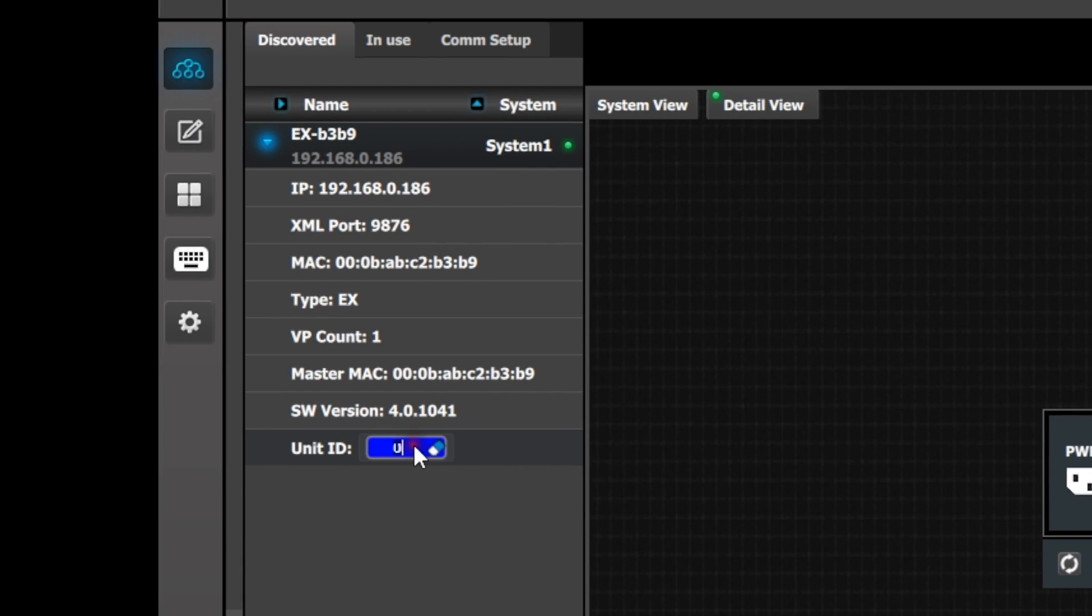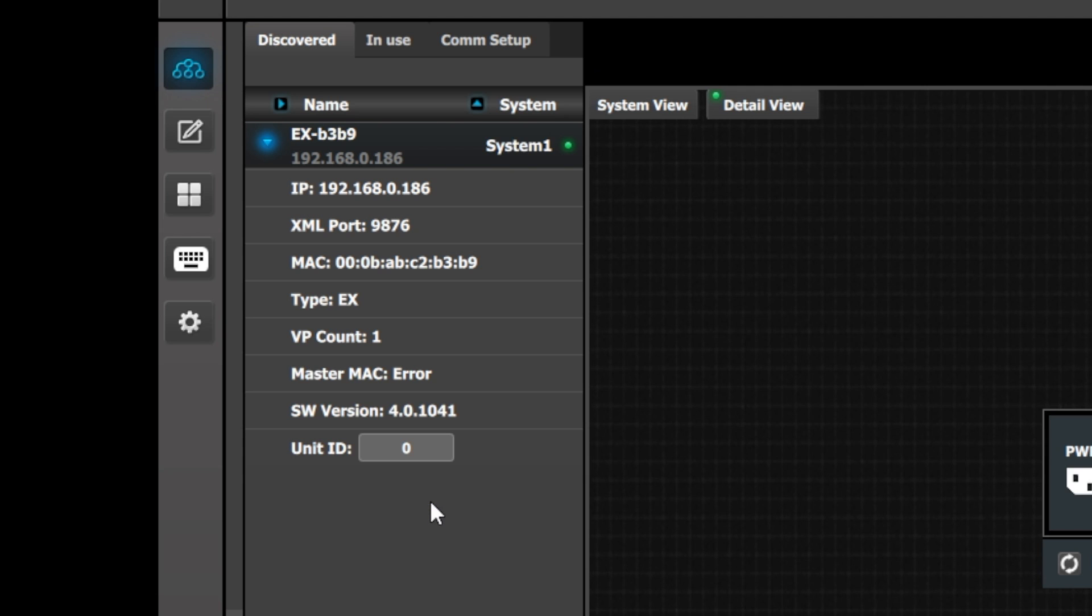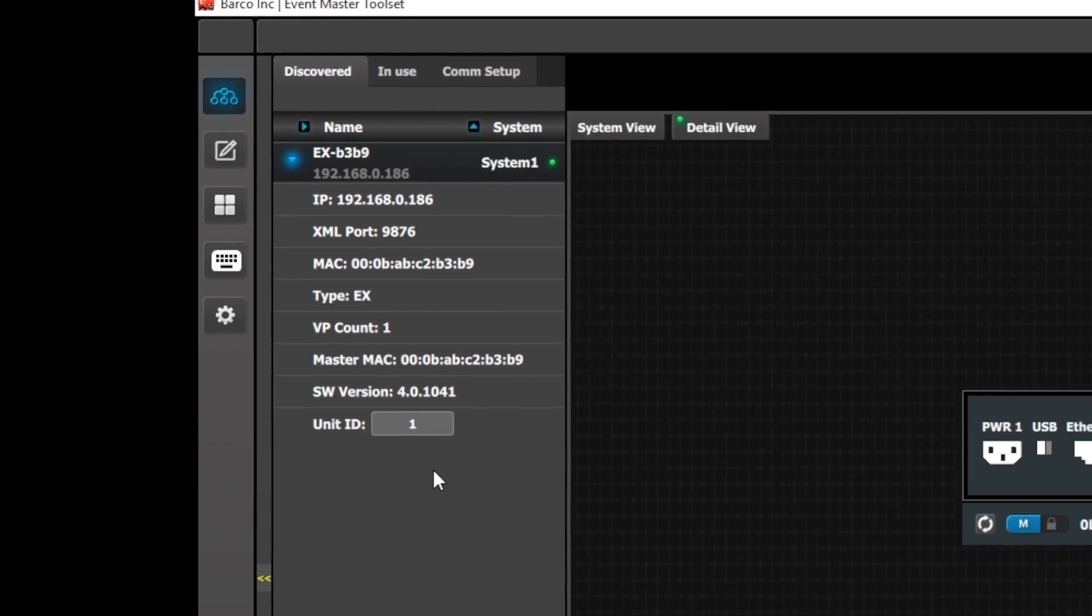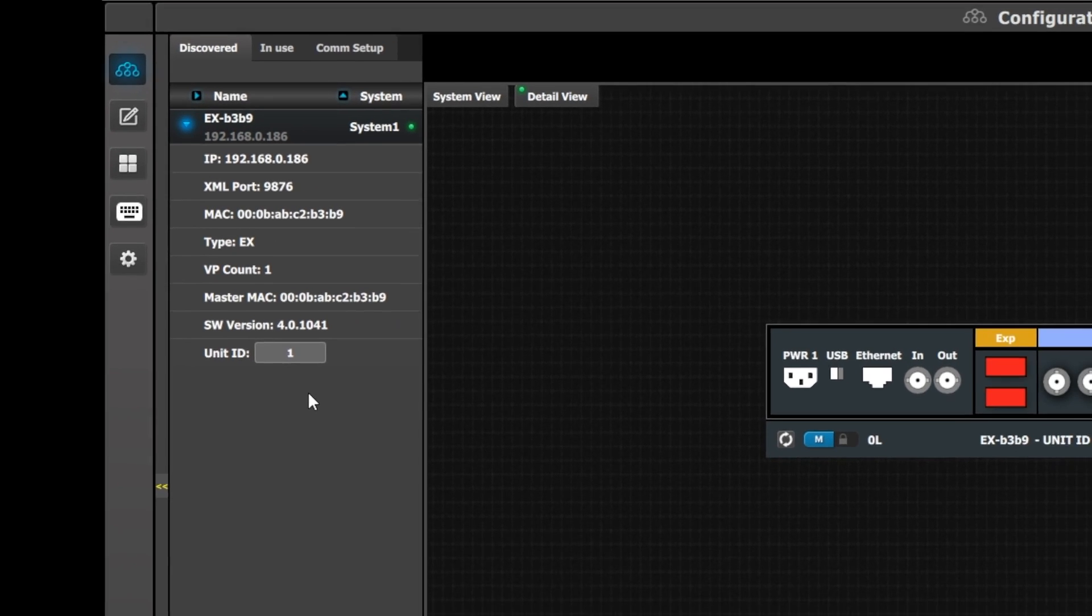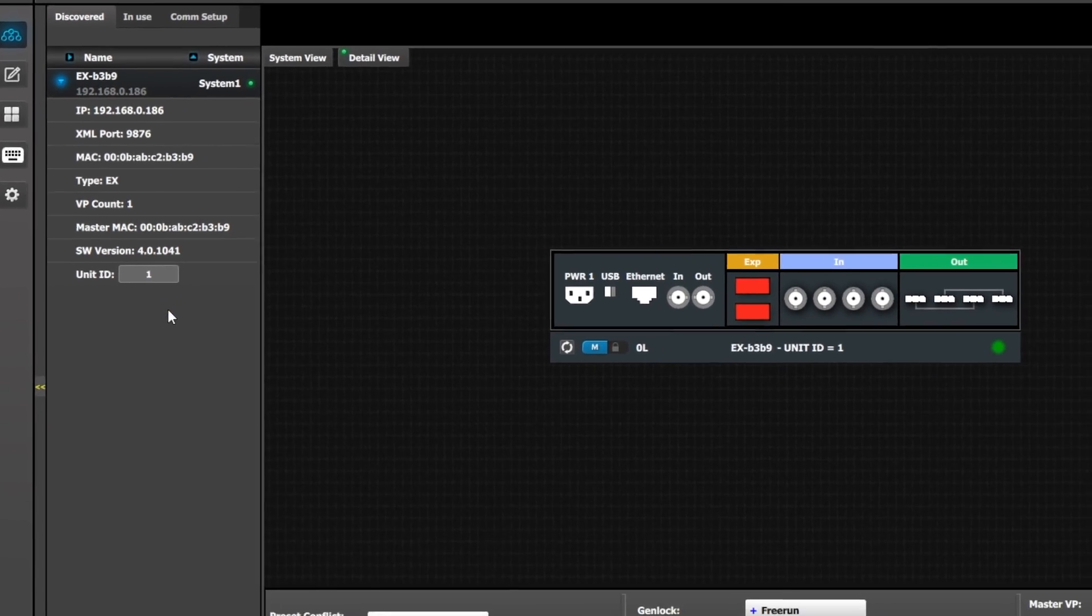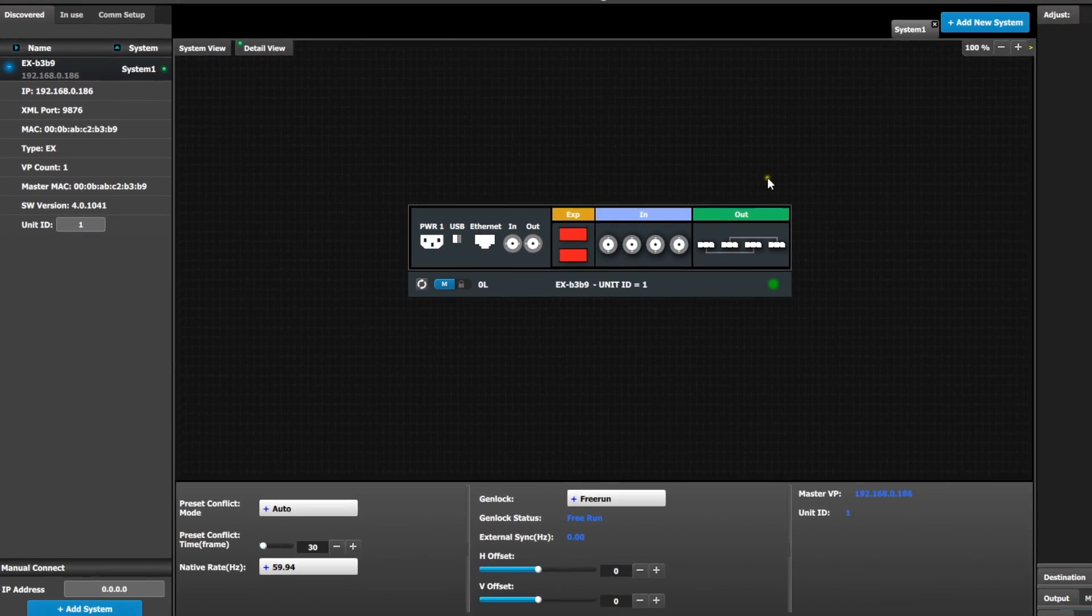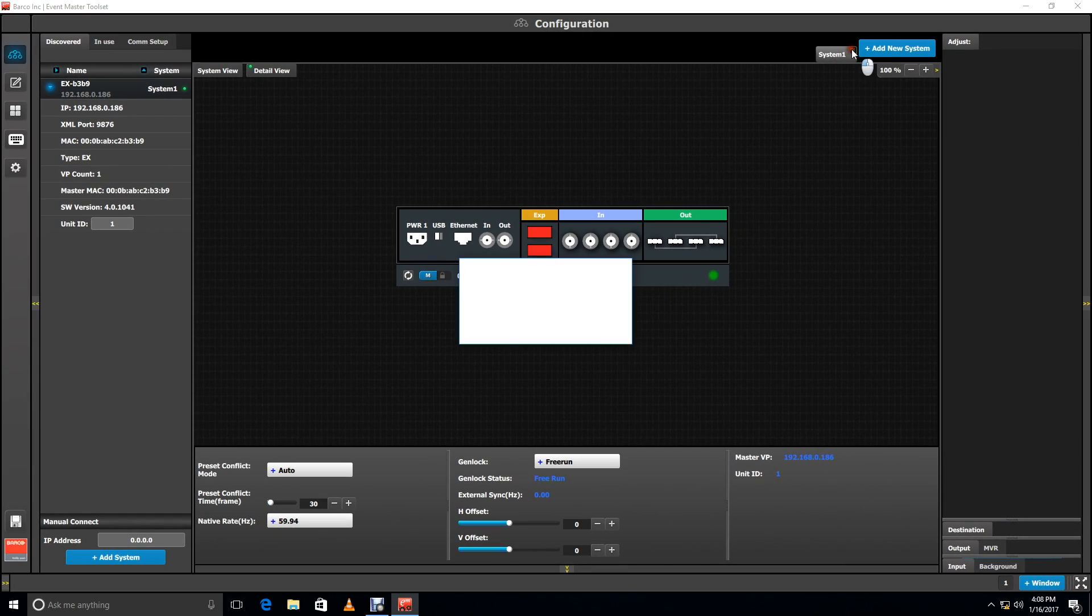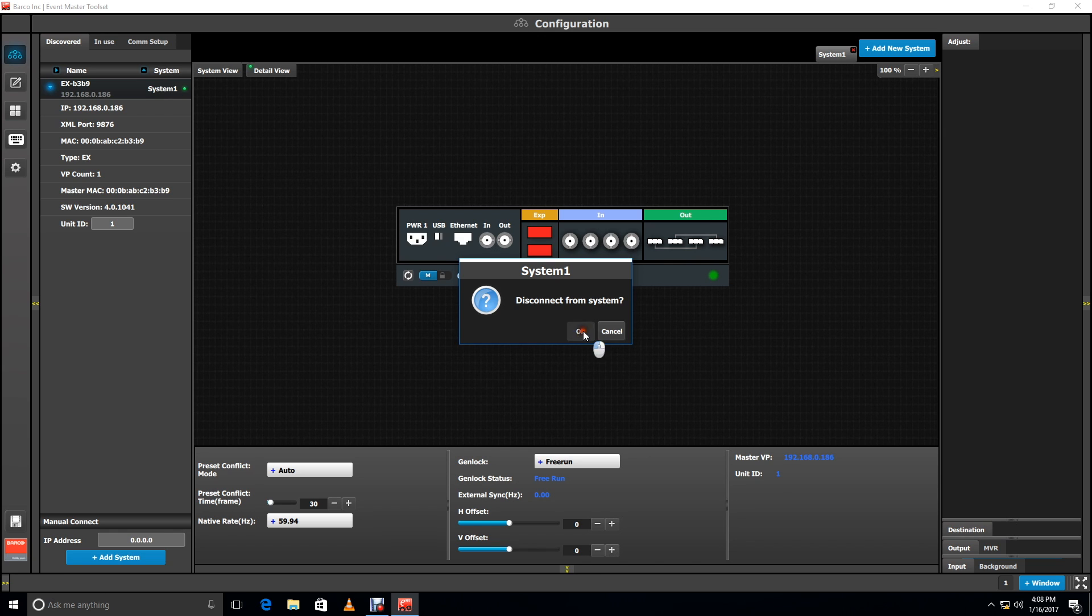You can now change the unit ID in the Discovered Units column. Change the ID from the default 0. Disconnect from the system.